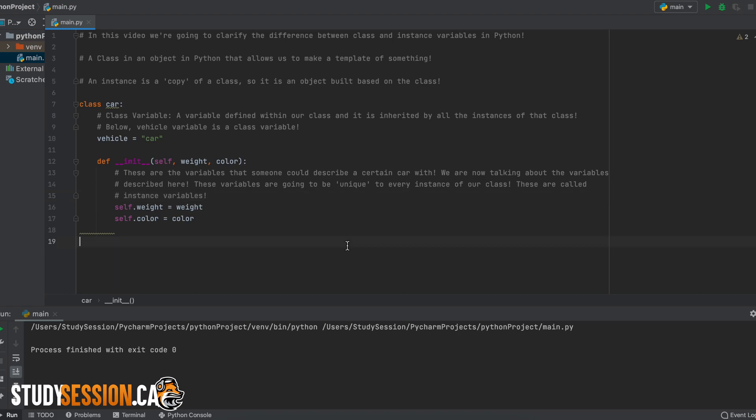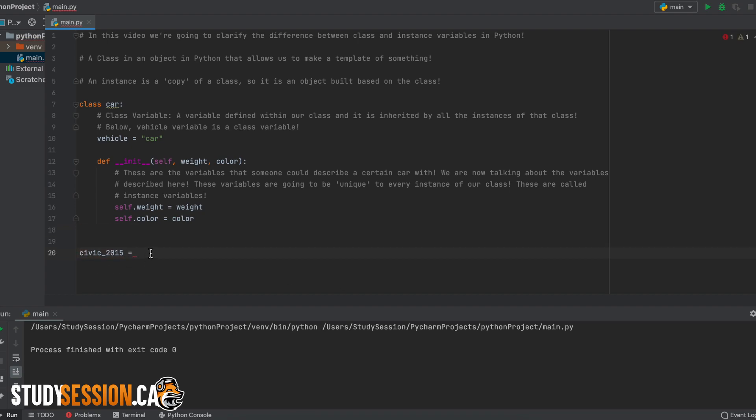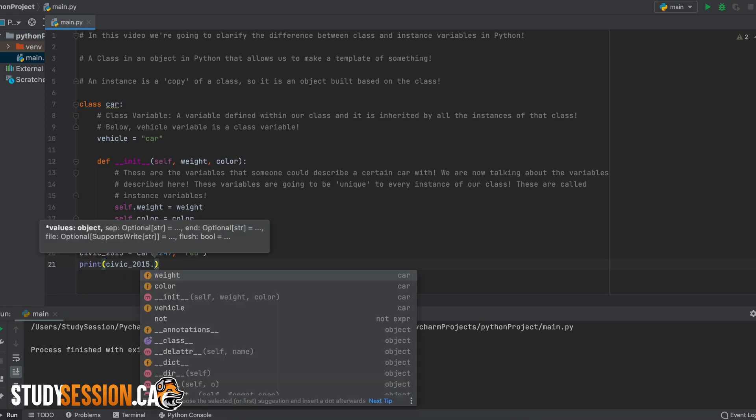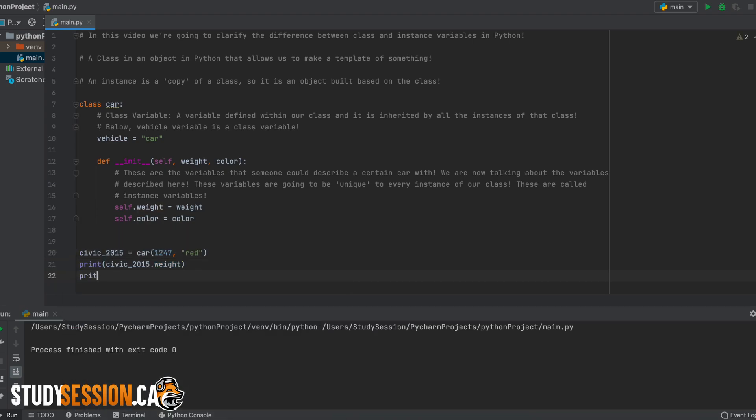To access our class and instance variables, in let's say a print statement, it can be done like so. Let's print a class and instance variable from our previously created civic 2015 instance. To do this, we just call the instance and then tell python which variable we wish to call. And for this portion, the class and instance variables act identical.